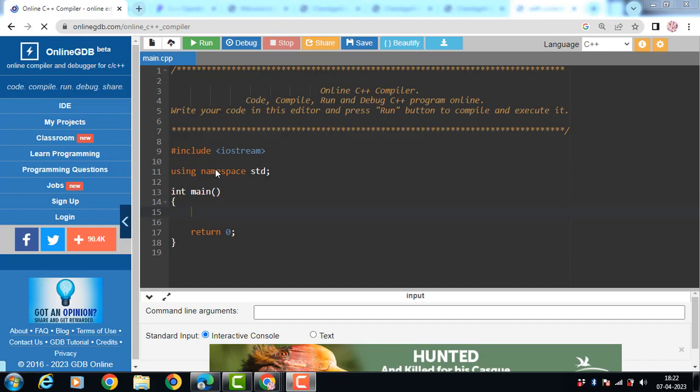Hello everyone, in this video we will discuss about the concept of assignment operator overloading in C++.